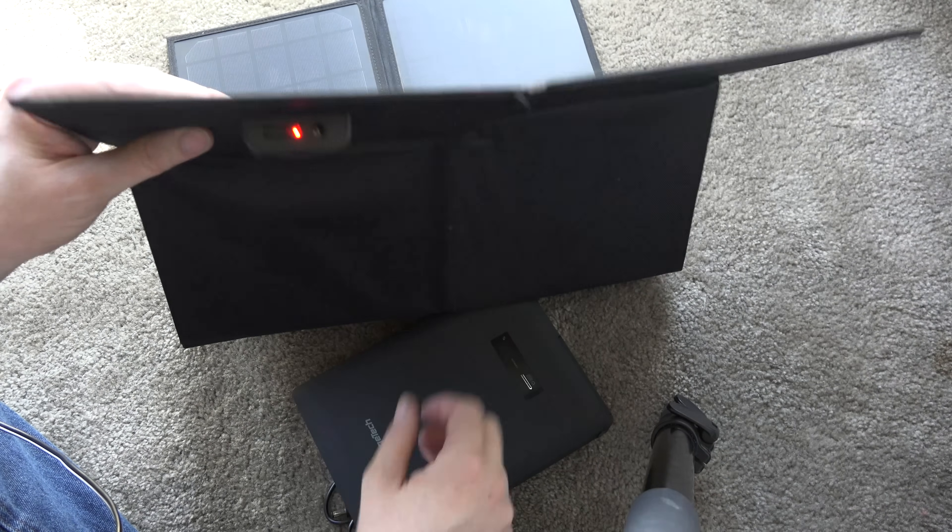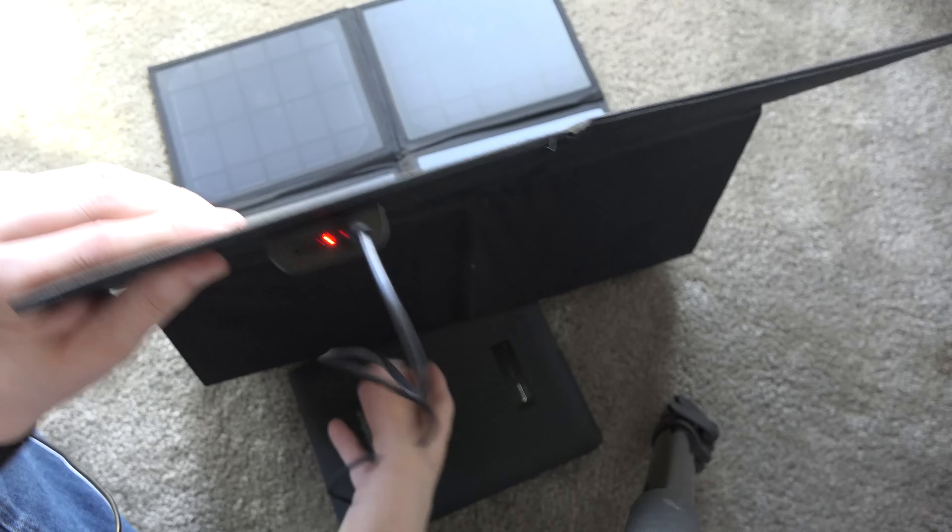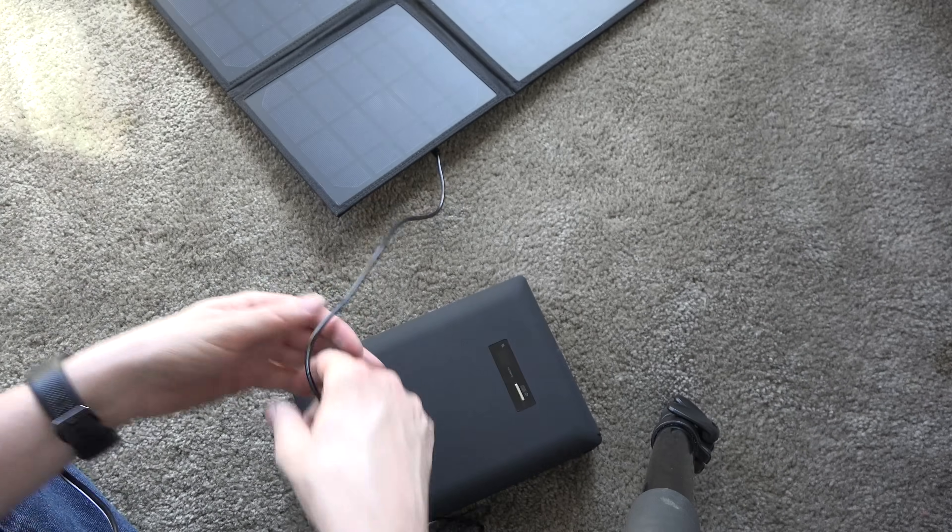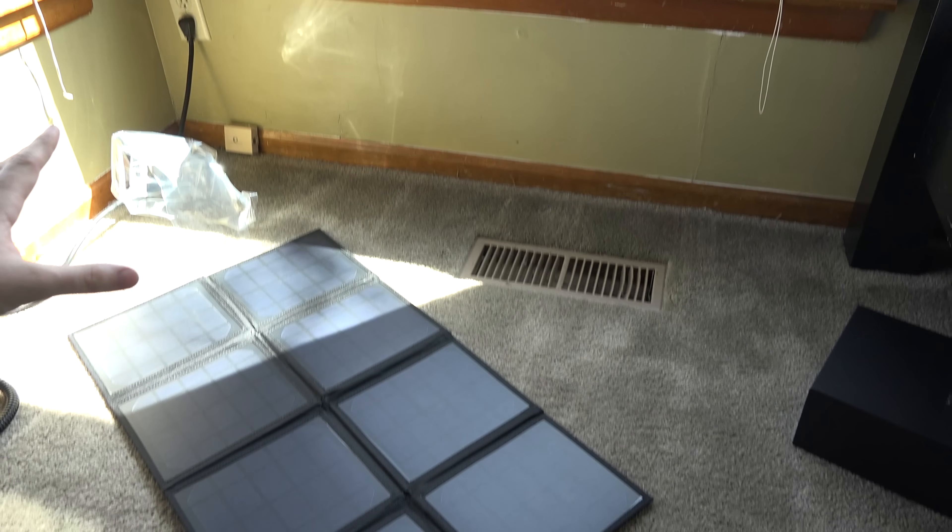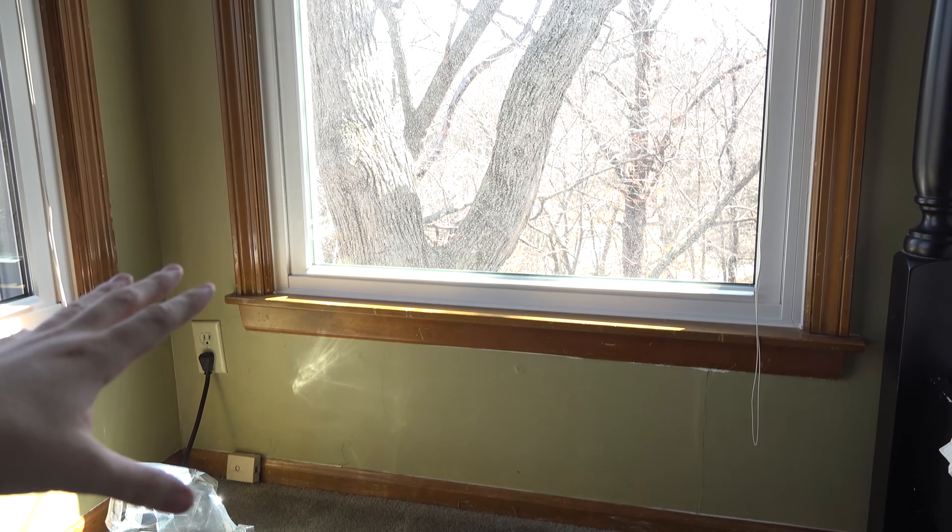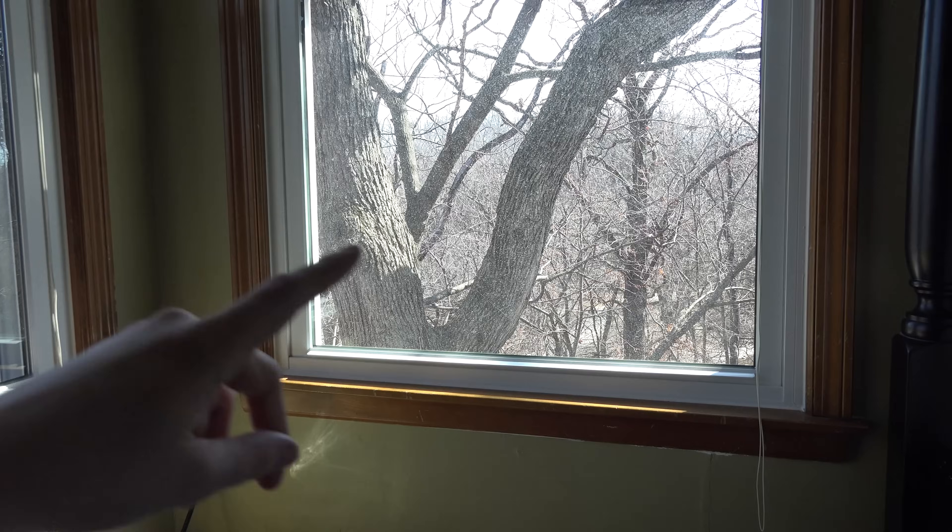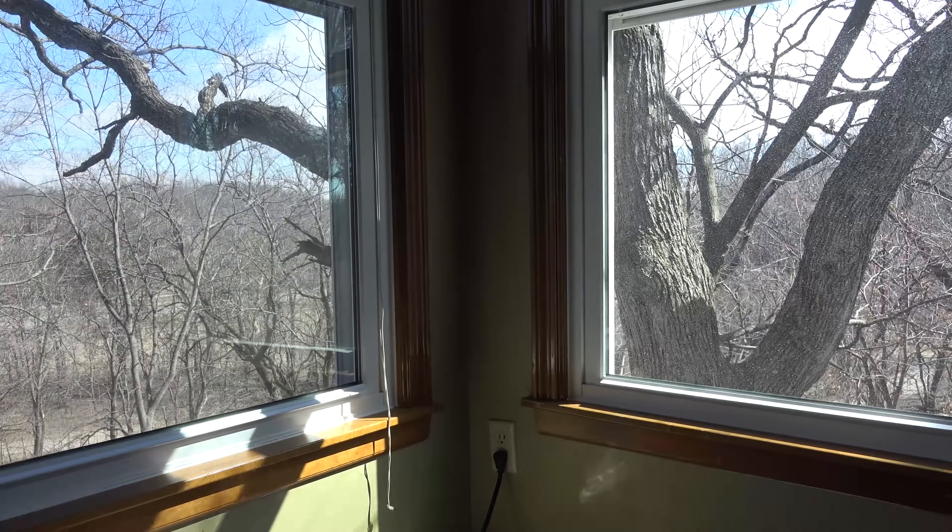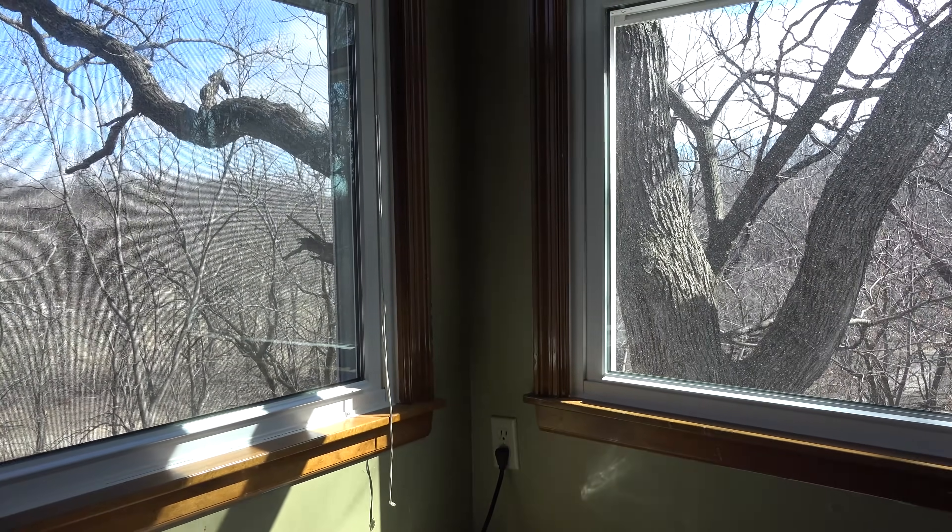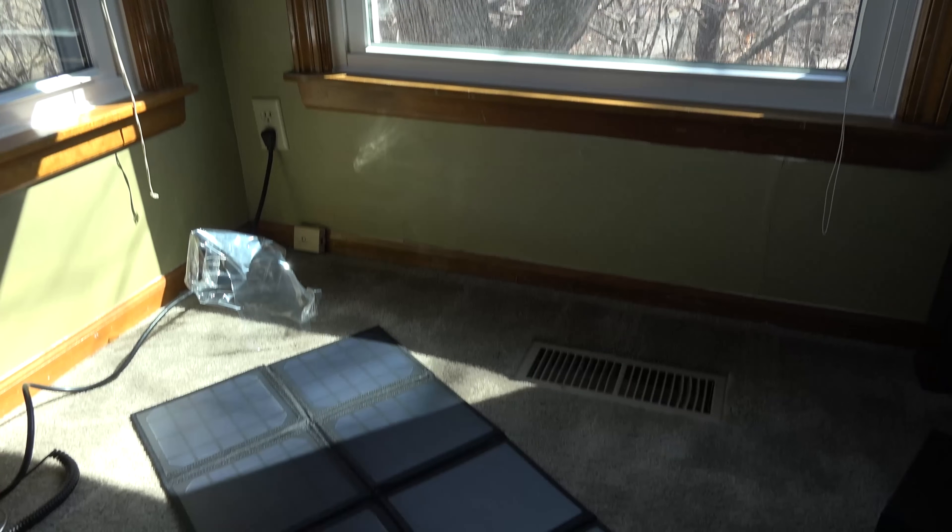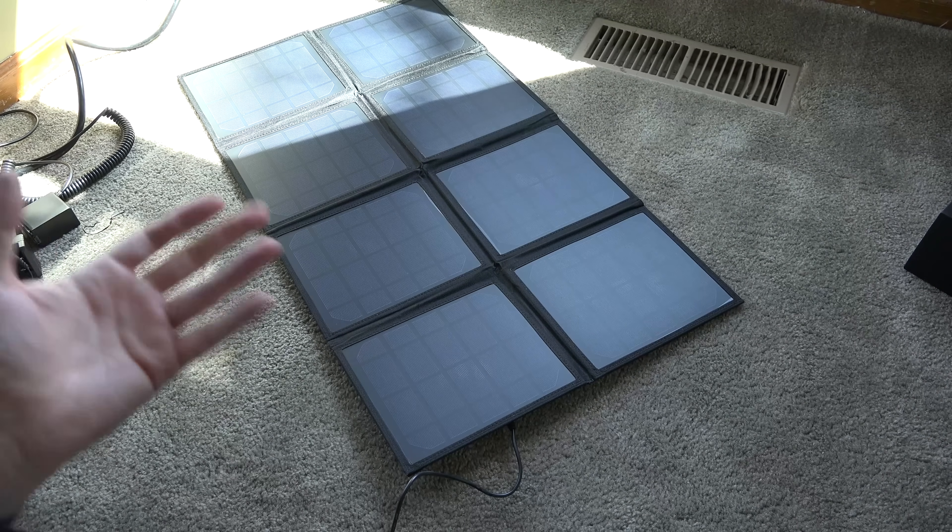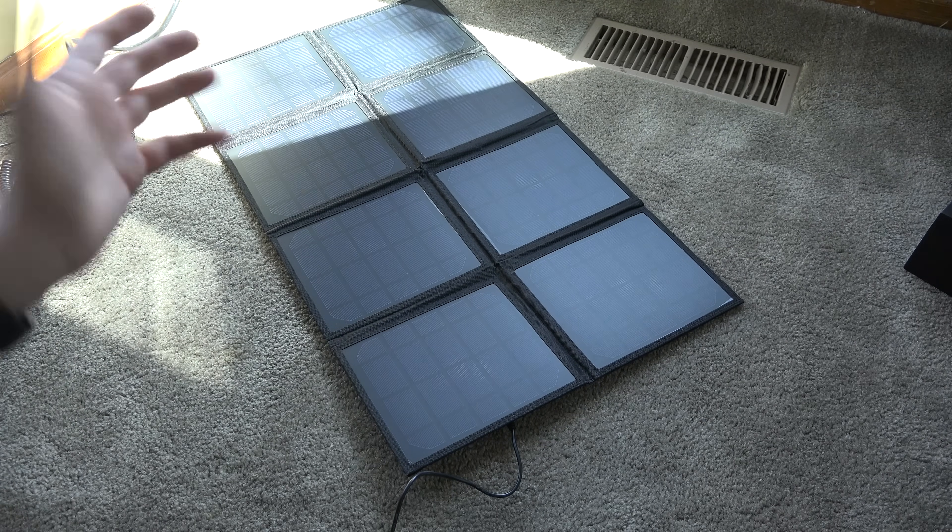Let's plug in this end. We've got some of the panels getting direct sunlight. If you can see, we have some sun from both of those windows. There's the other window right there.